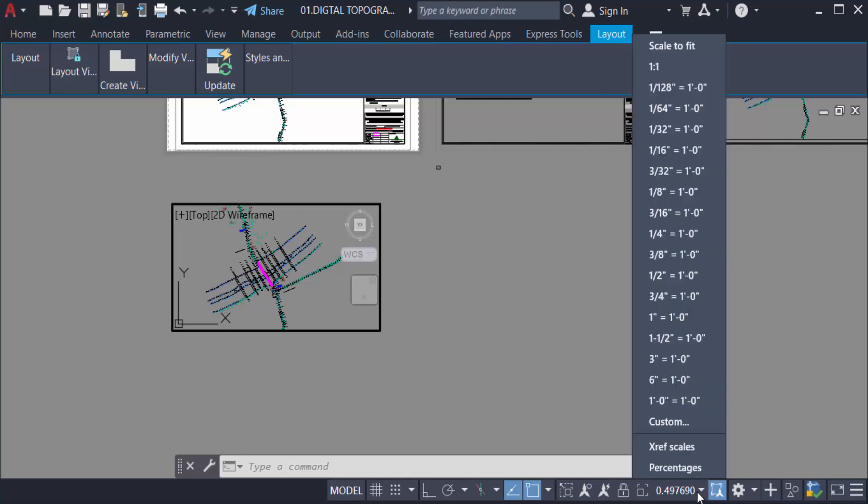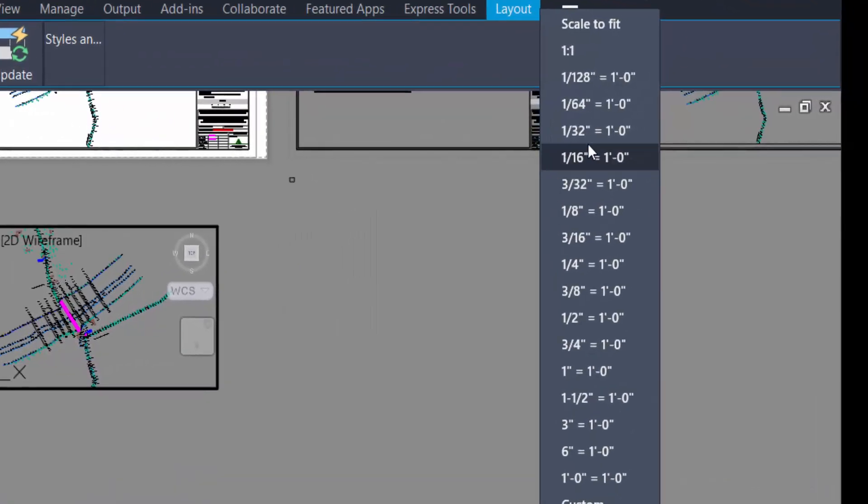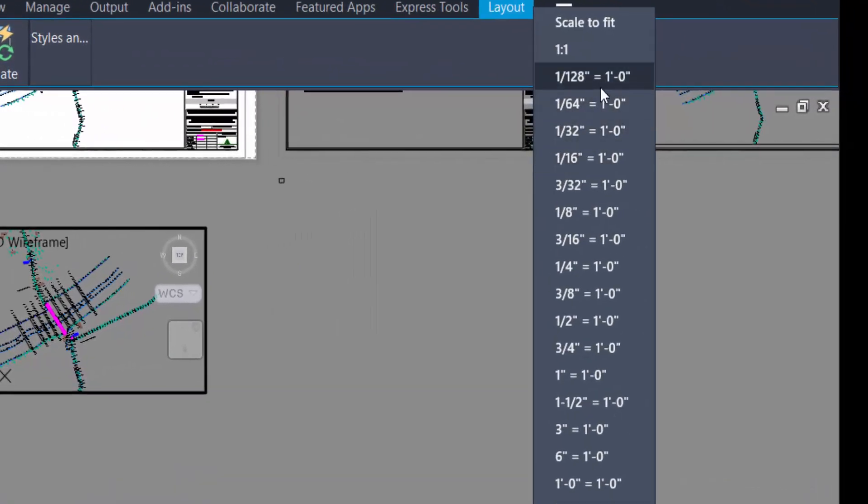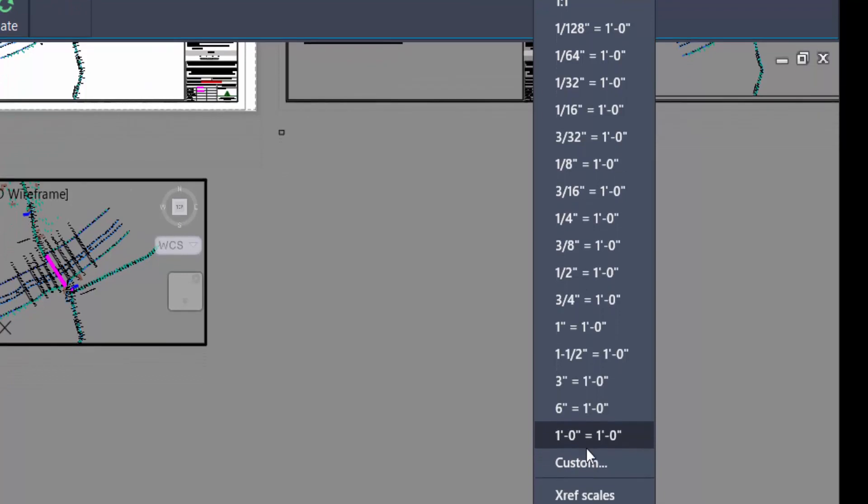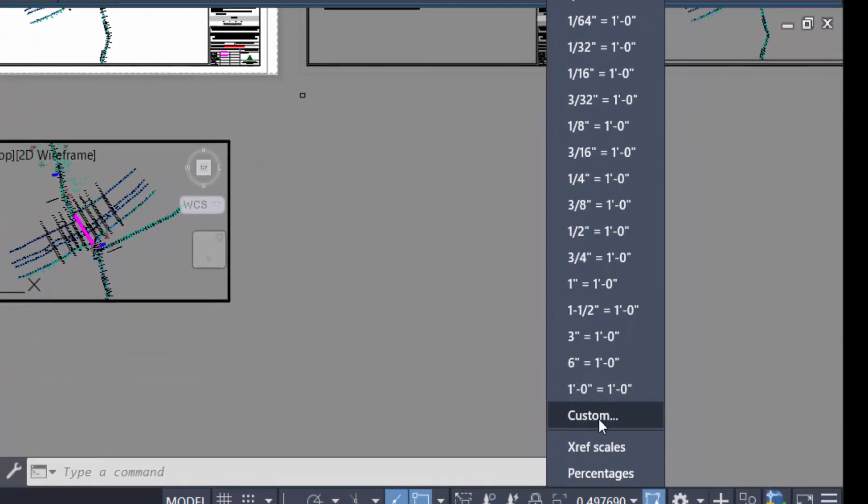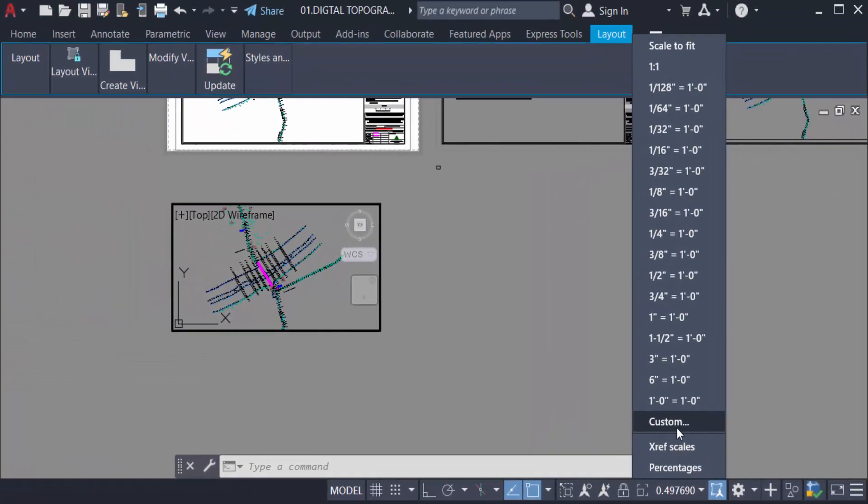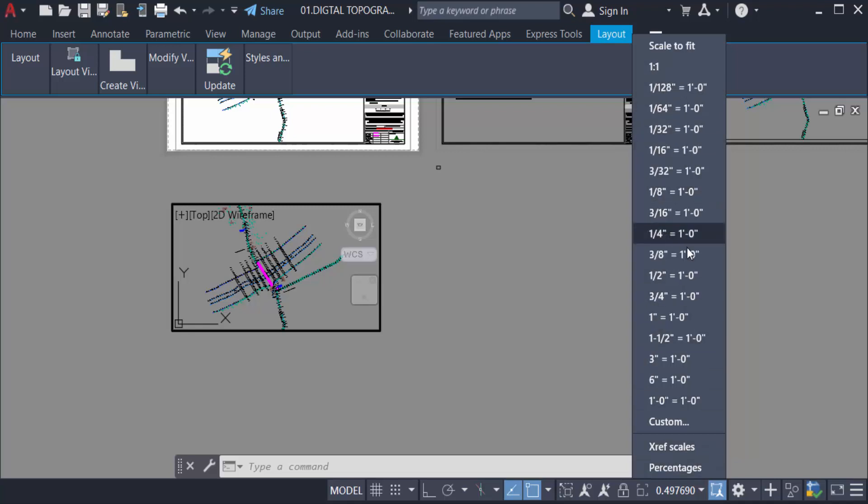So I click here, you can see the scales are here. You can find and you use these scales of this viewports. You can create custom XRF scales, percentages, and there are so many options of this scale size.